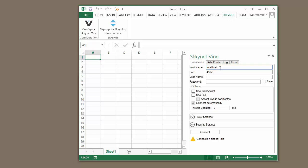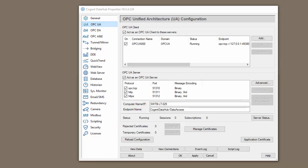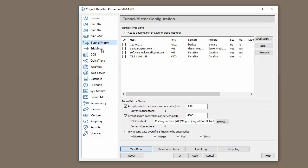you'd want to specify the IP address or the computer name of the computer running your Data Hub. Next, we need to specify the port number that we're connecting to. I can show you what that means here in Data Hub. If we go to the Tunnel Mirror section, we can see here that the Data Hub is listening for plain text on port 4502 and secure connections on port 4503.